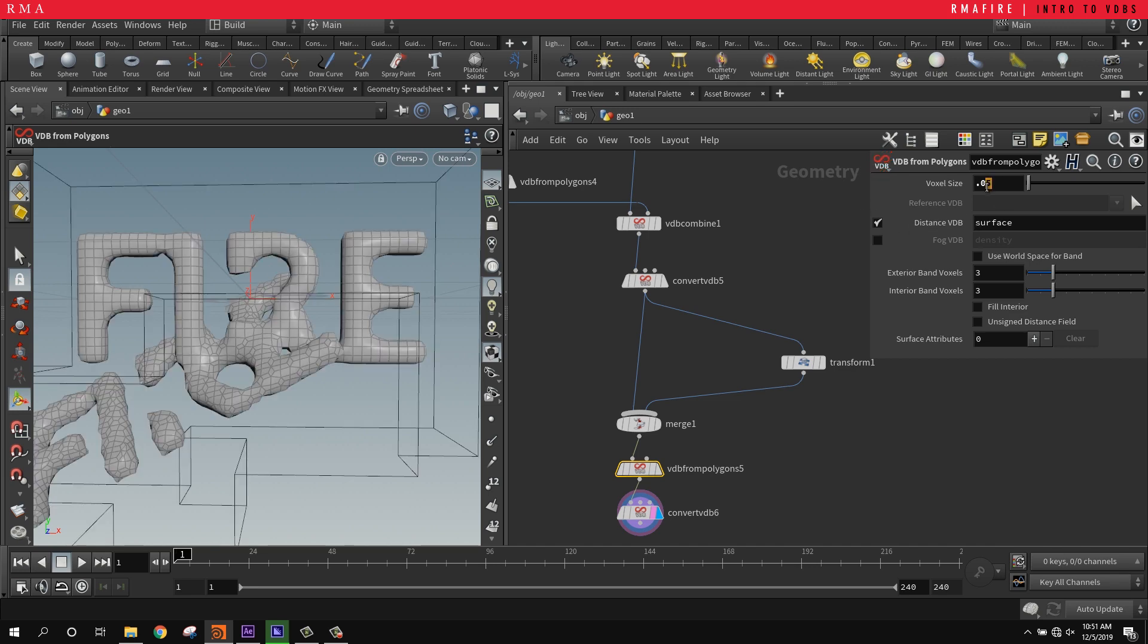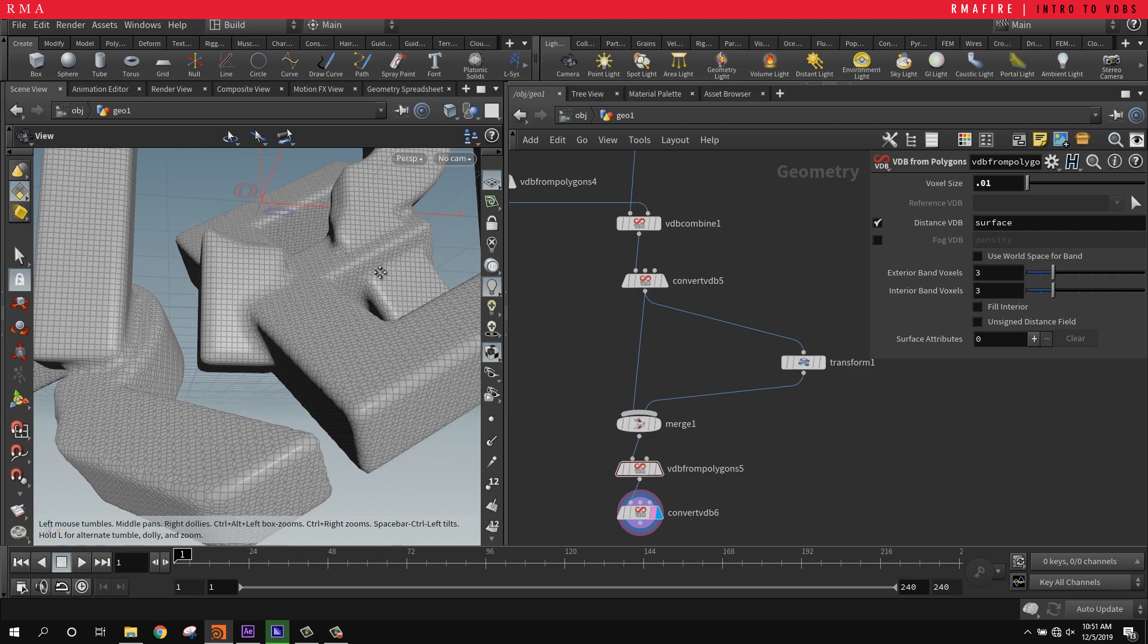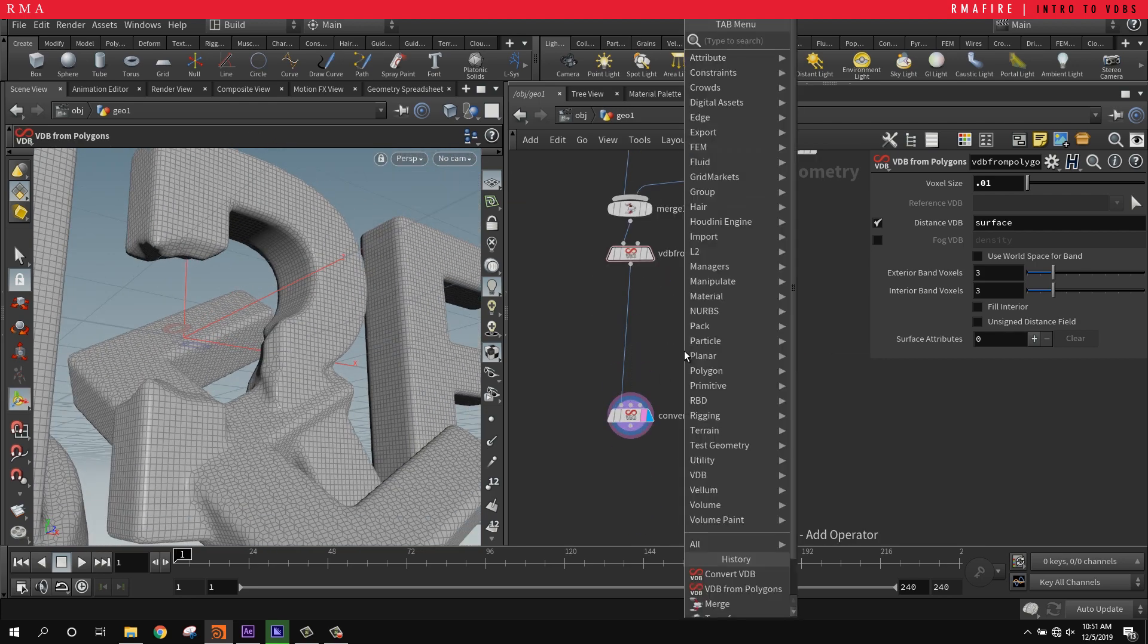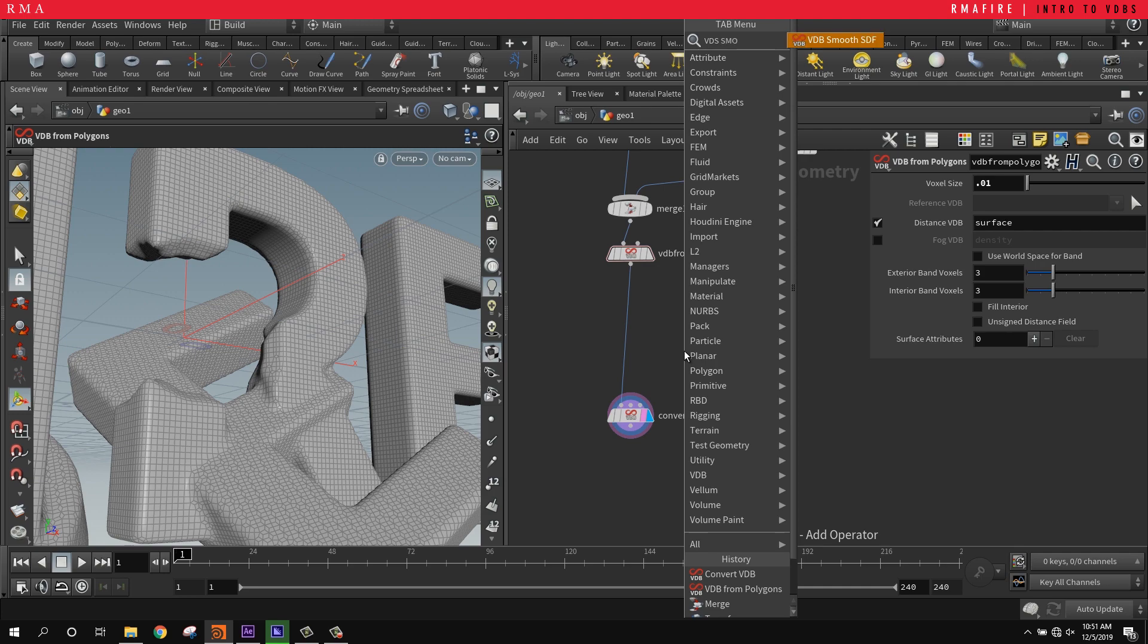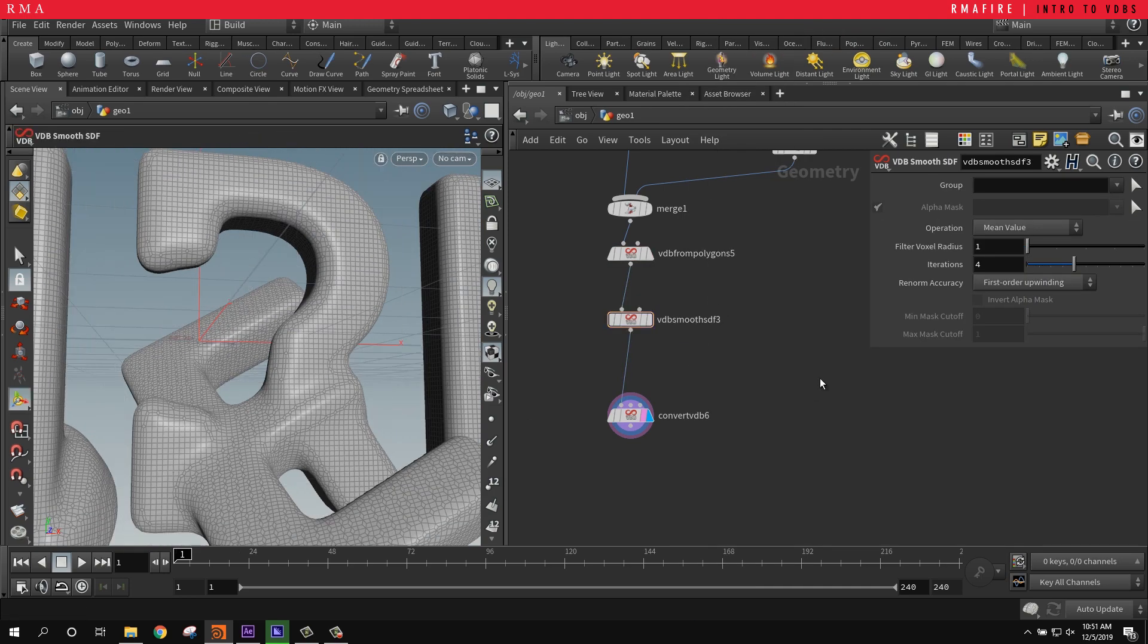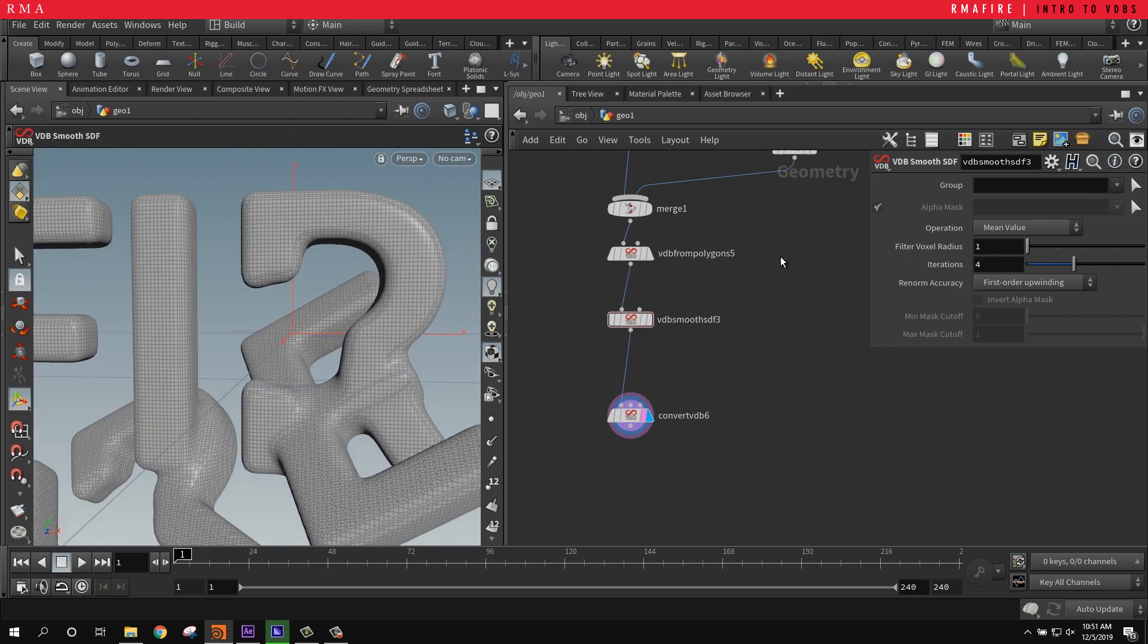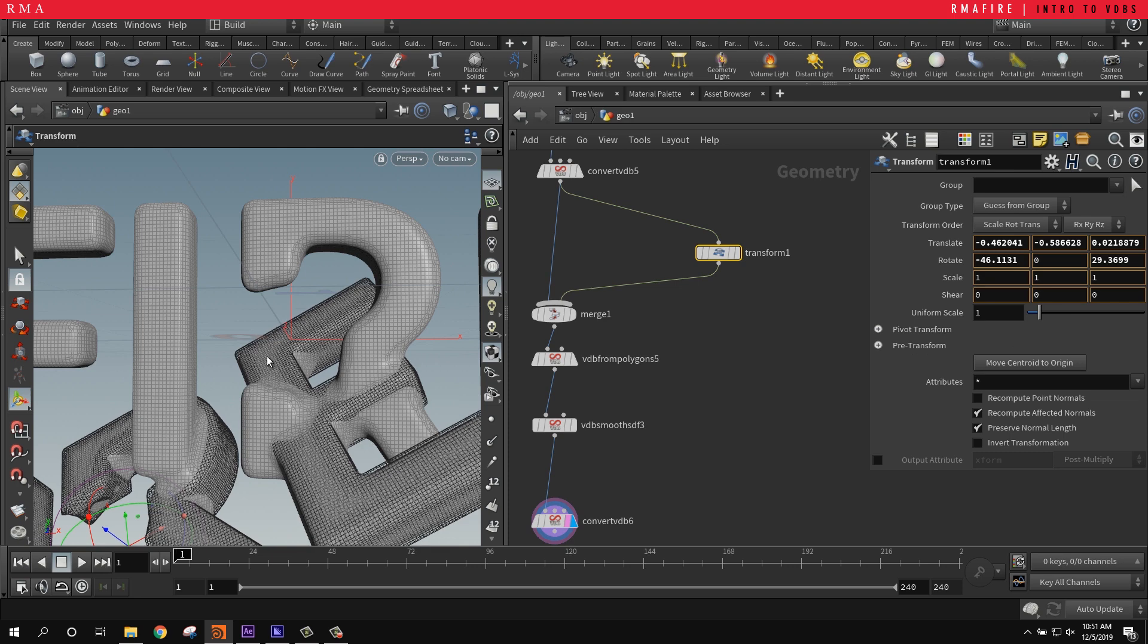Say we've got something like that, and if we wanted to smooth it out you could come in and do a VDB smooth SDF so it feels liquidy. There you go. It's even cooler when you begin to move it and animate it, because the geometry is going to actually react.